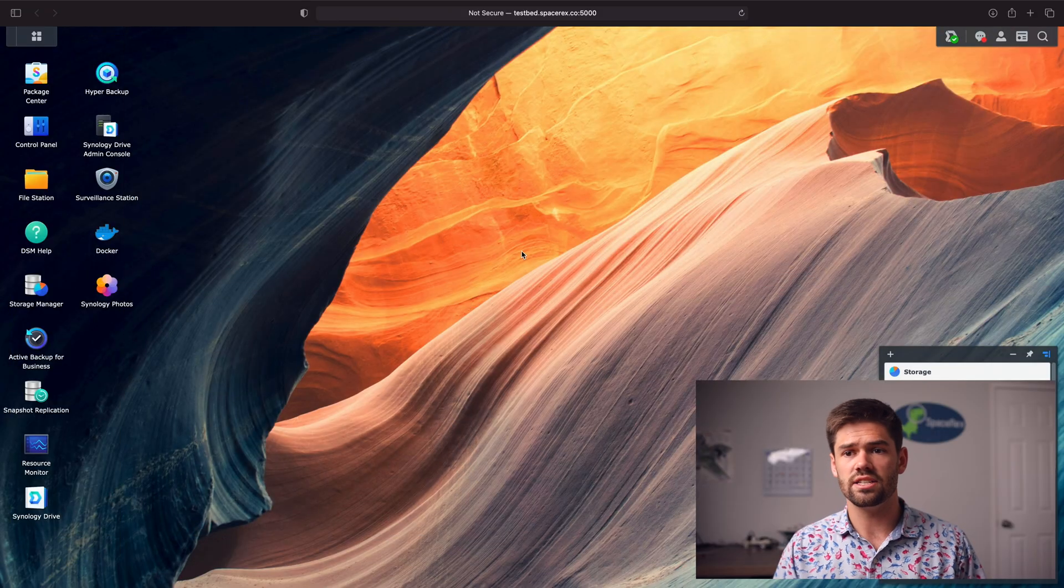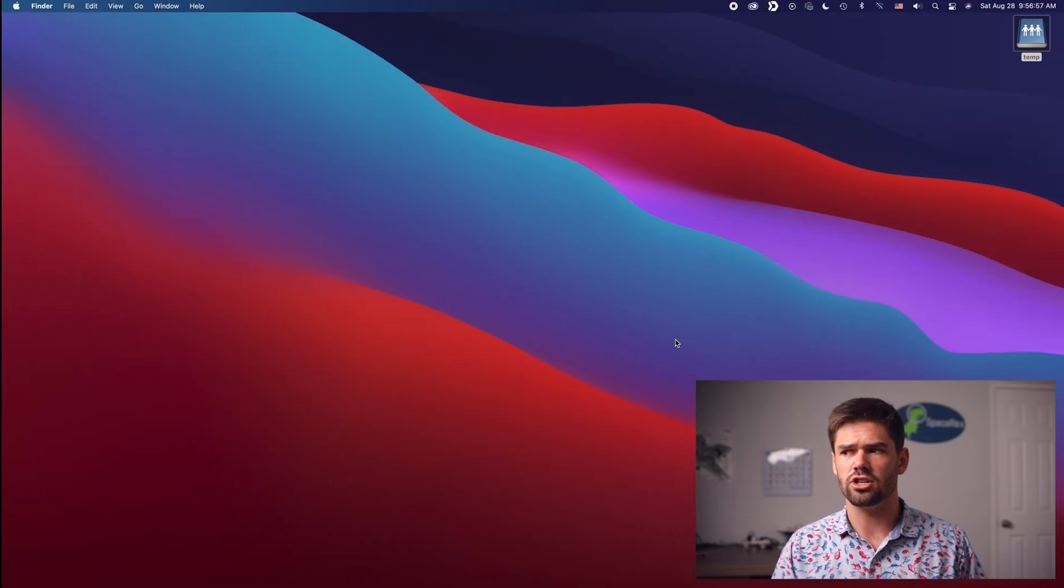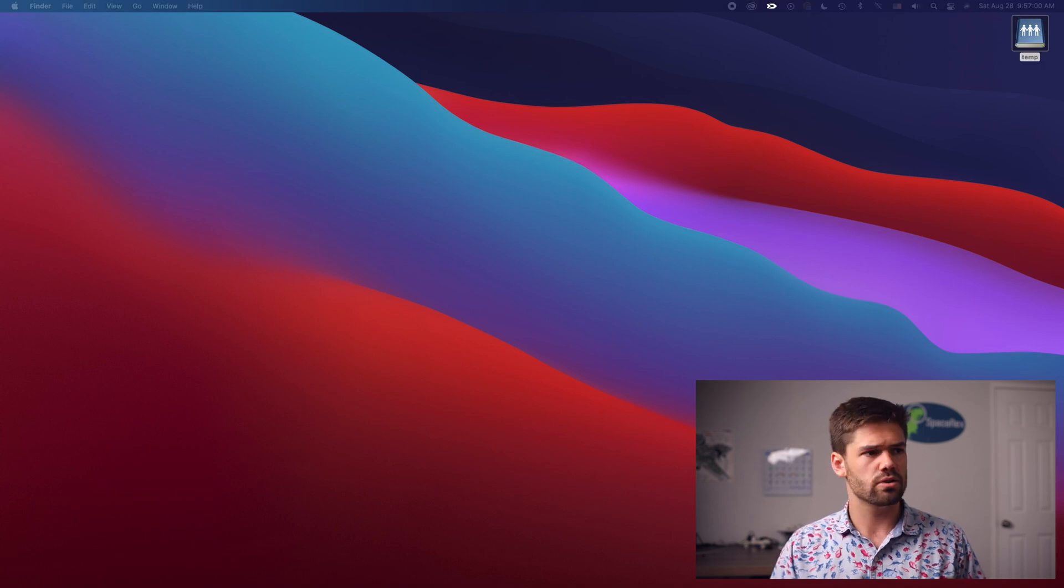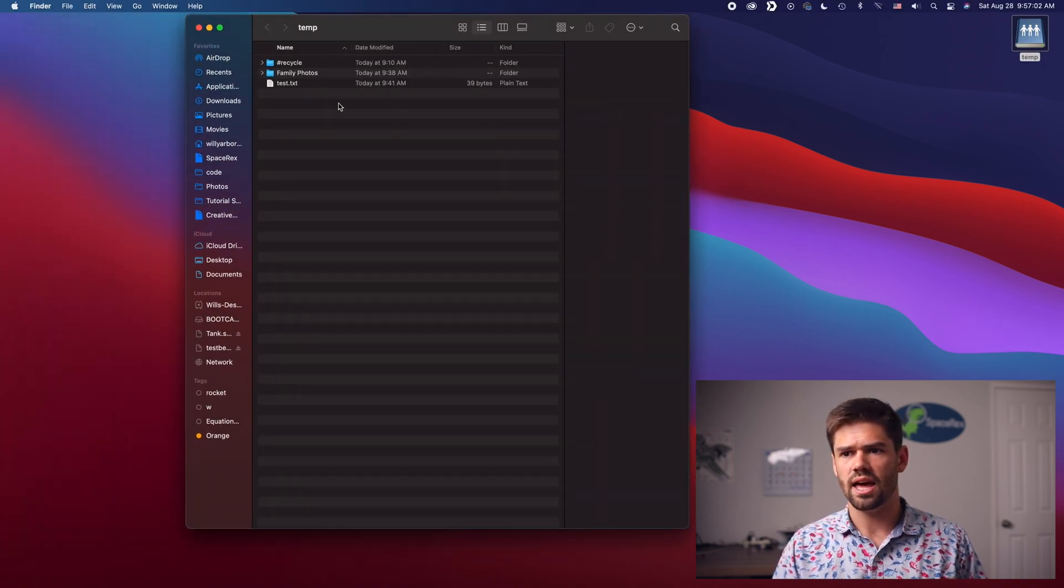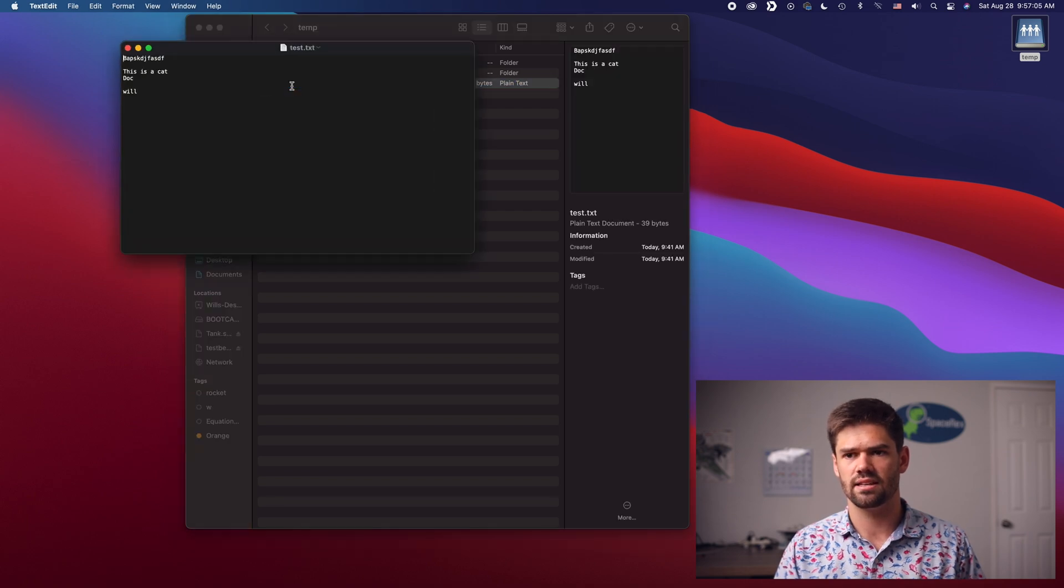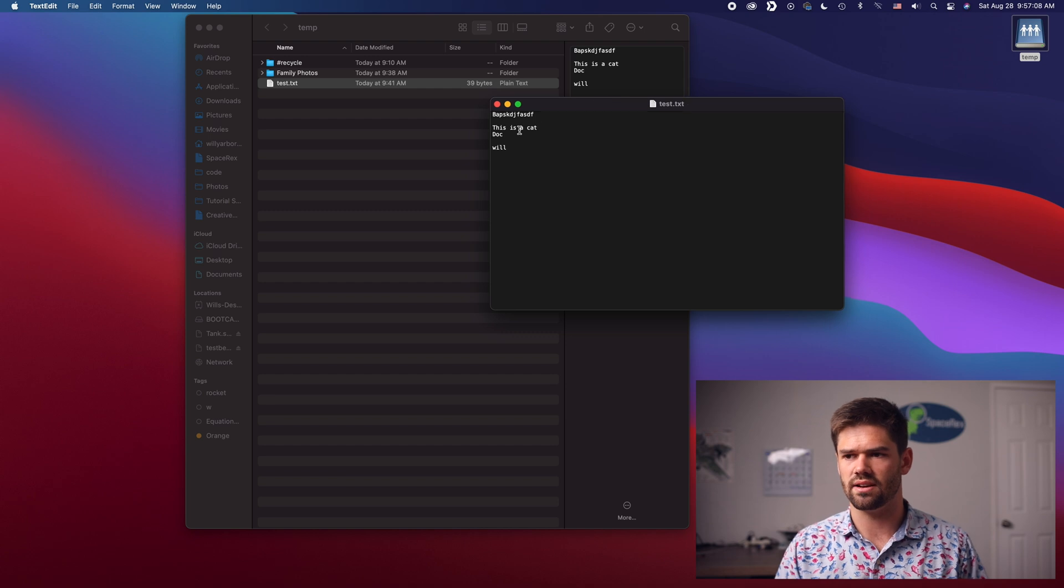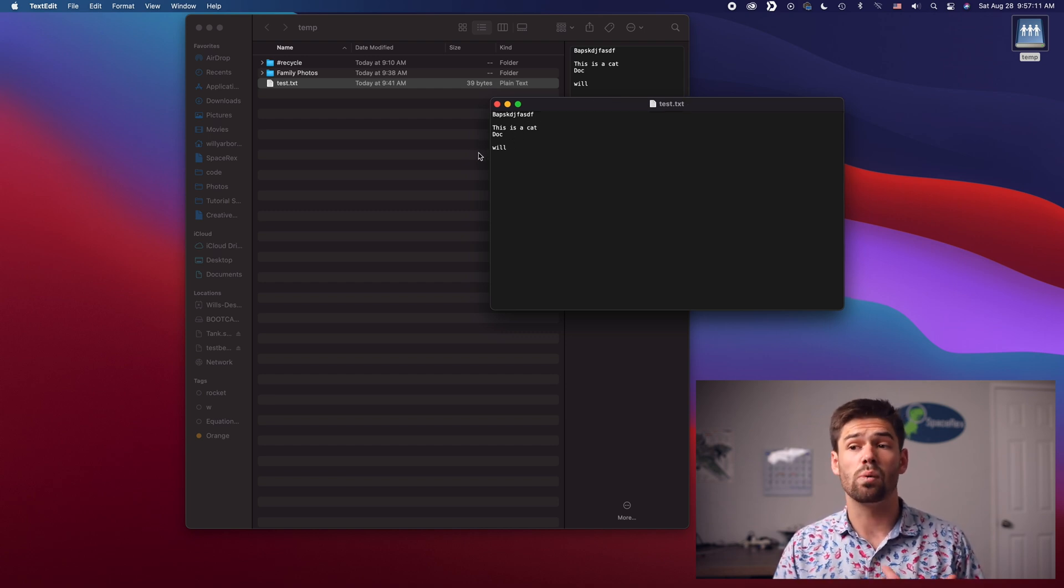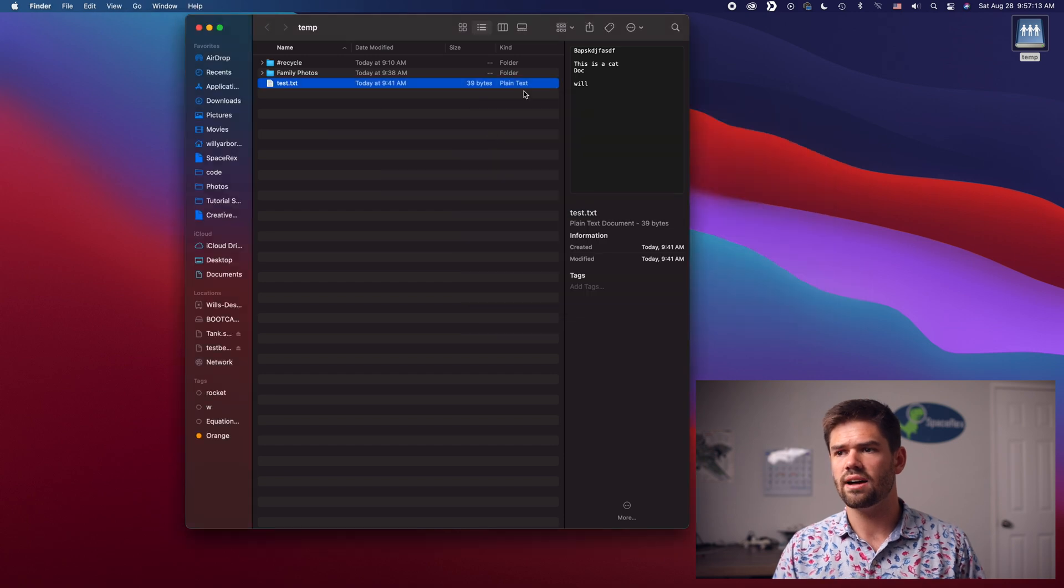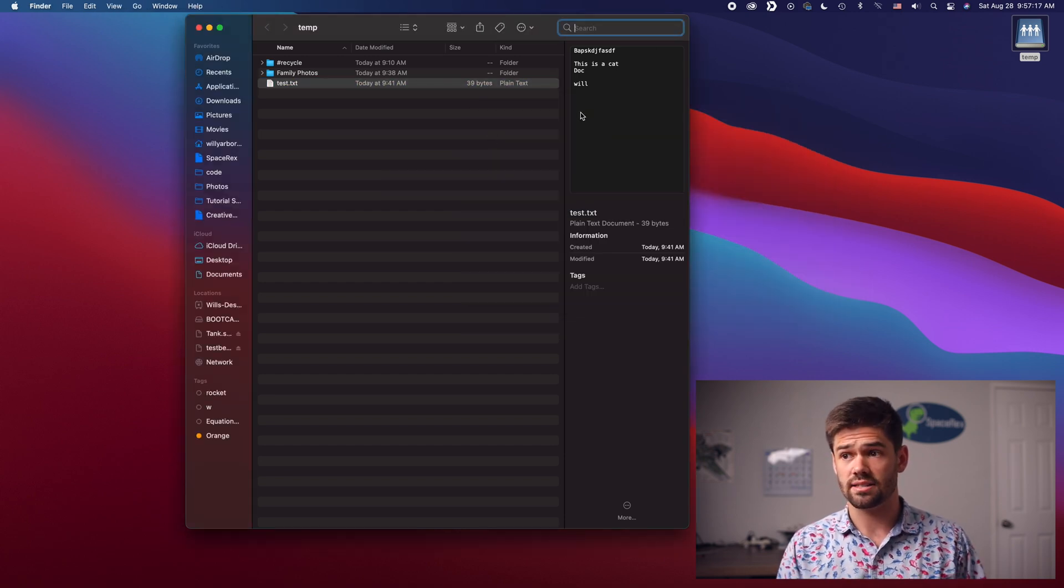First, we're going to see what happens right now with a shared folder. So I've got this temp file here and we're going to open it up. We can see I've got this test.txt document with some stuff in here. This is a cat doc, it's just got words in there. Now let's play easy mode and just say, let's search test.